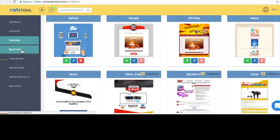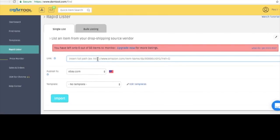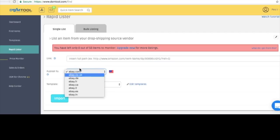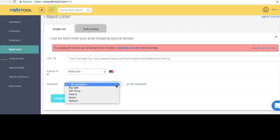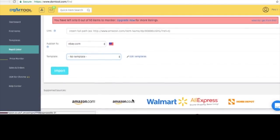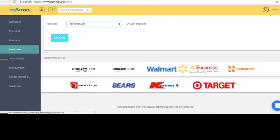The next tab down is called Rapid Lister. This is where you actually list the item — super easy to use. You just put in the URL, which marketplace you want to list it to, and then you choose your template. These are the sources you can list from: Amazon, Amazon UK, Walmart, AliExpress, Home Depot, and a few others.